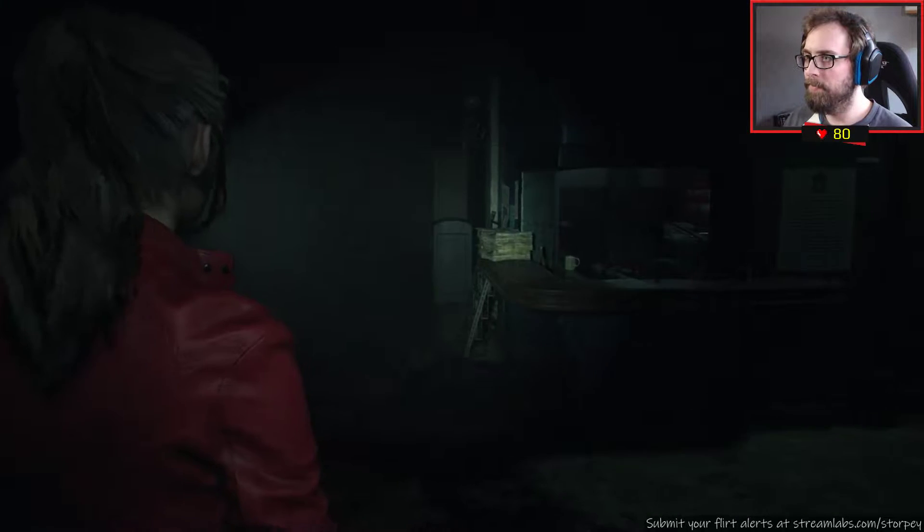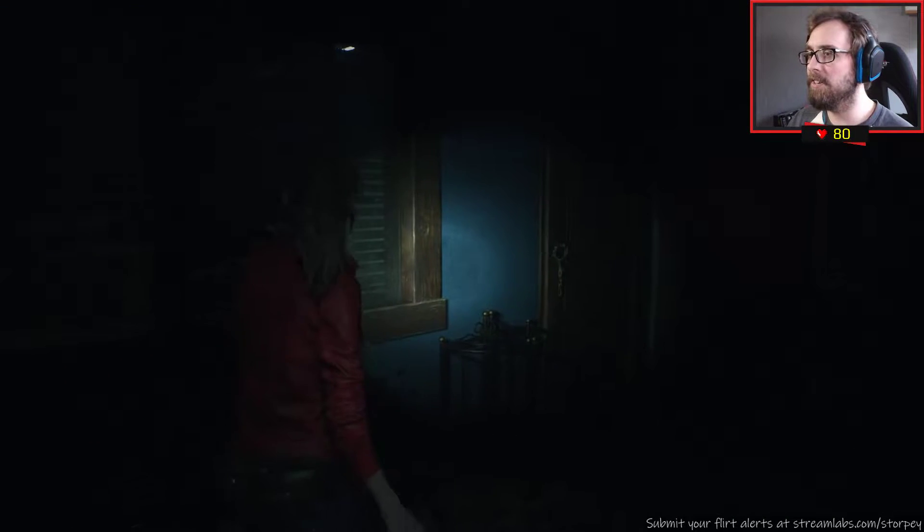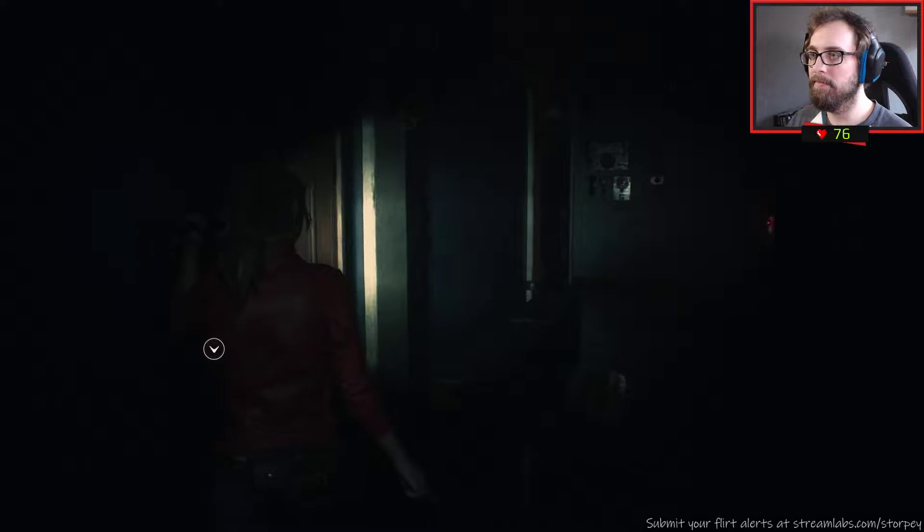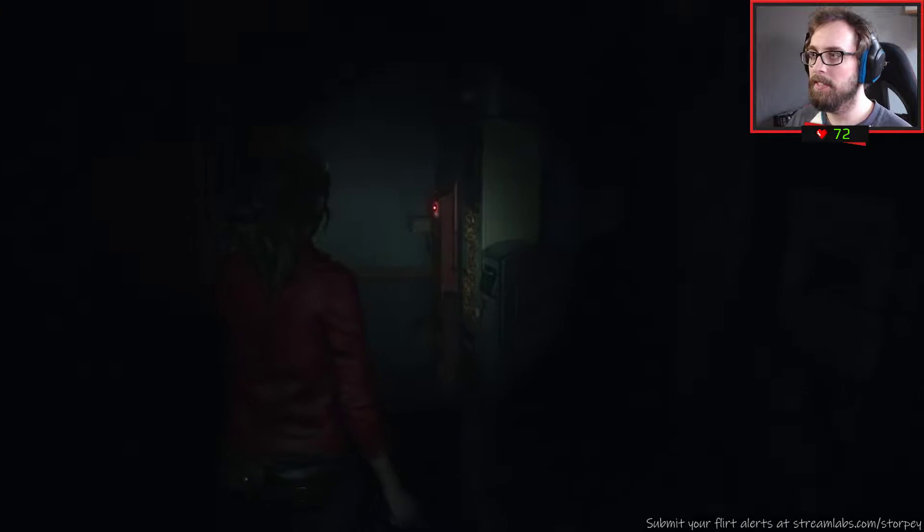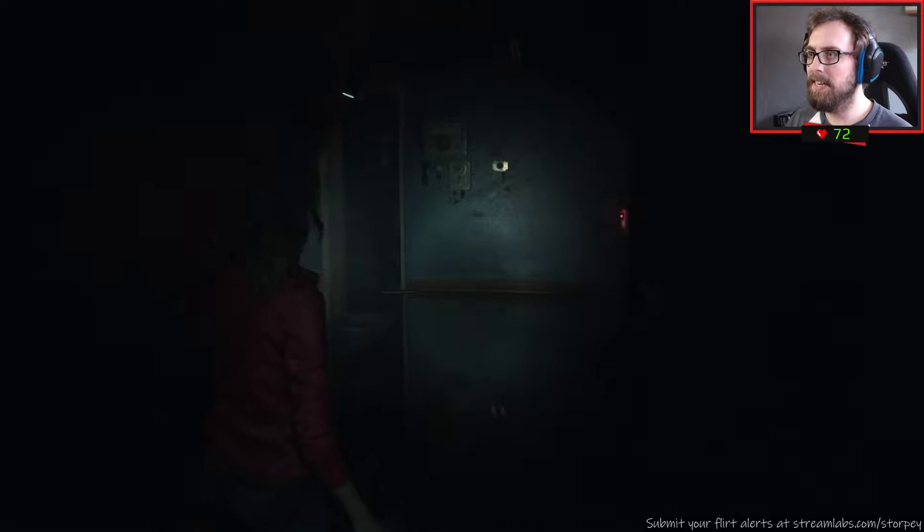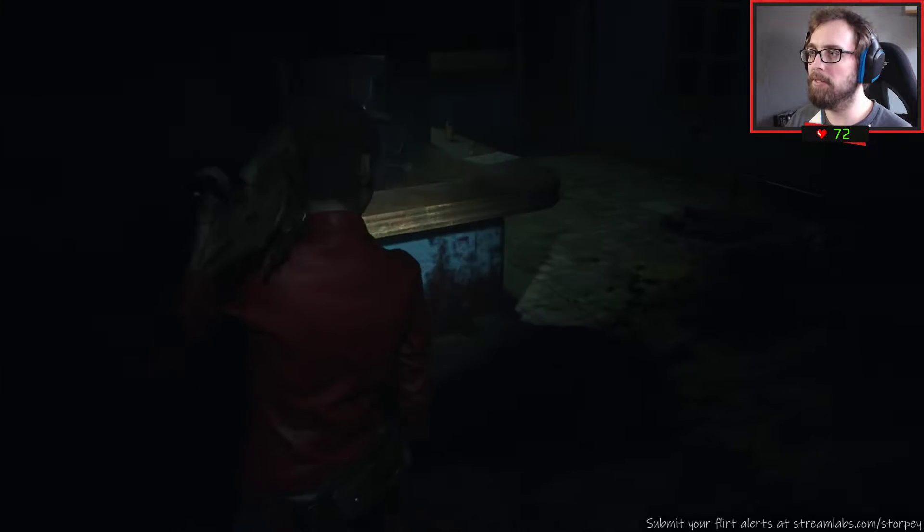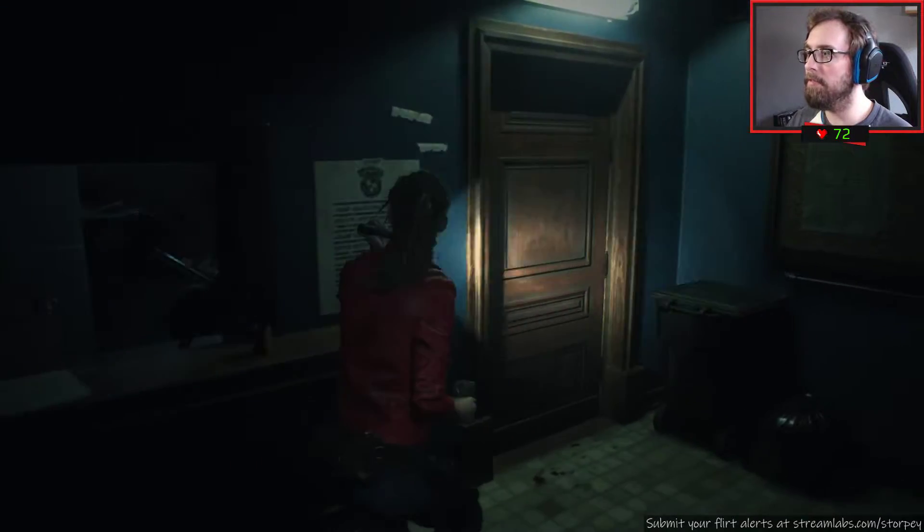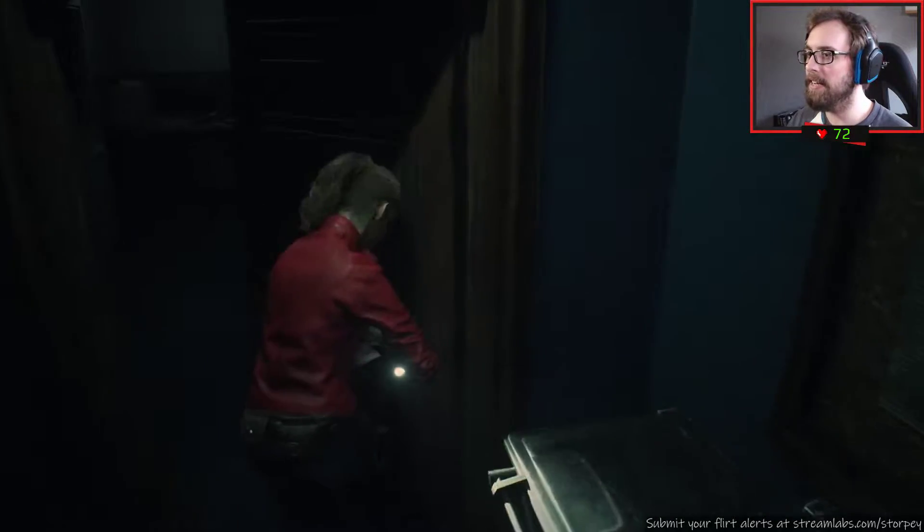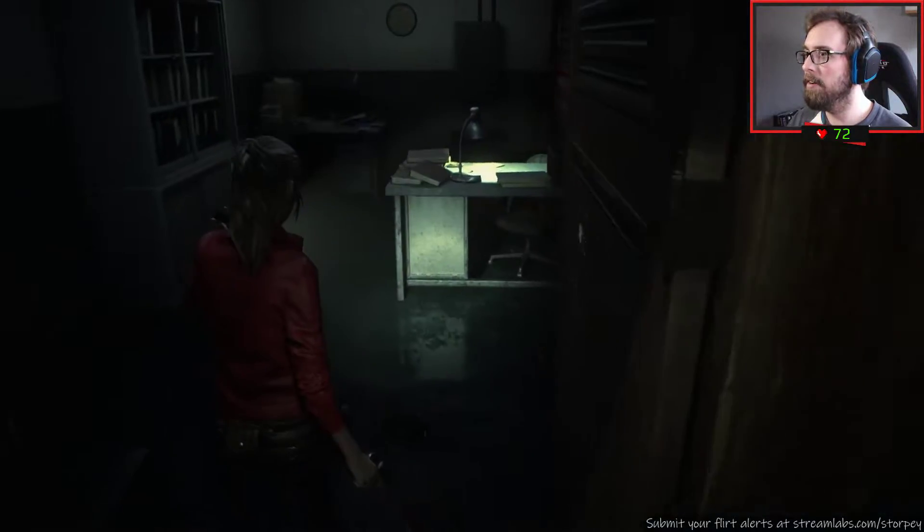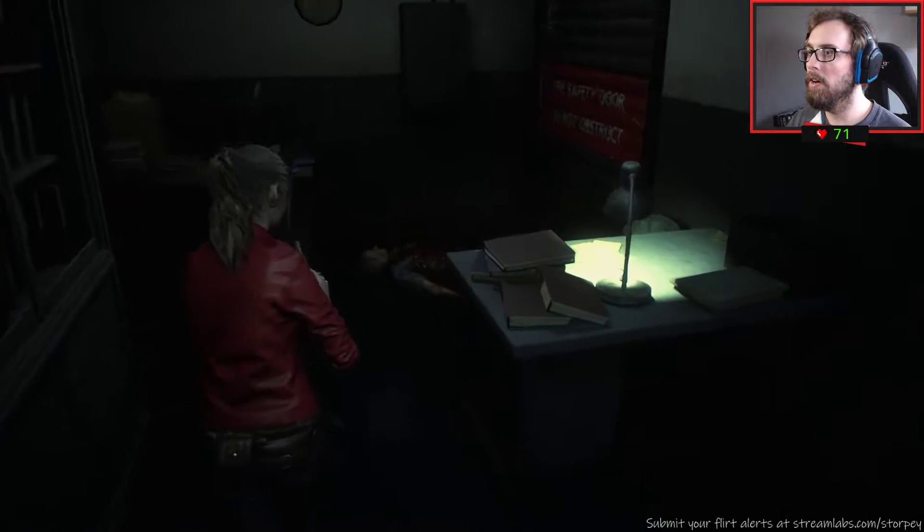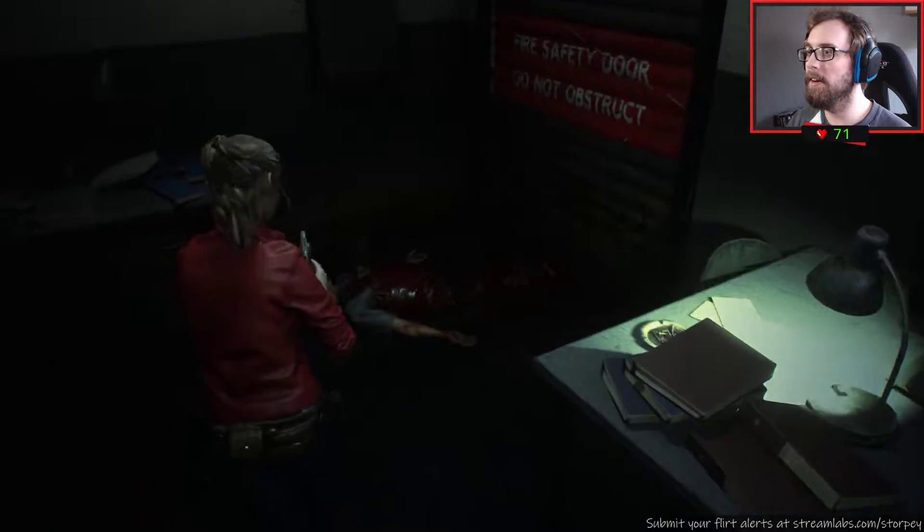Back we go. Back, oh God, right. Straight in.